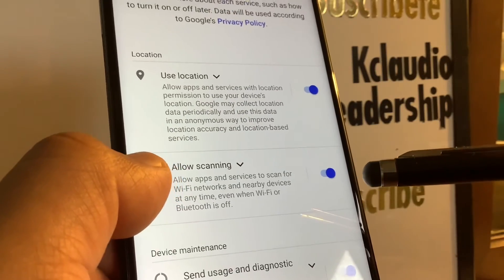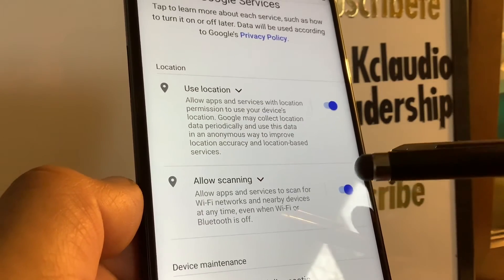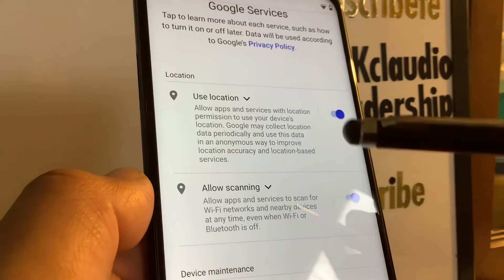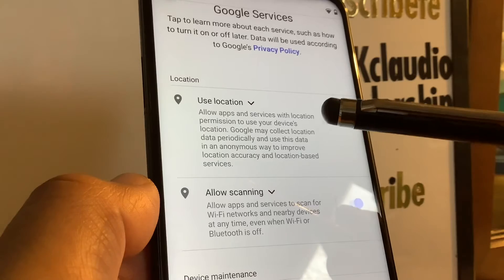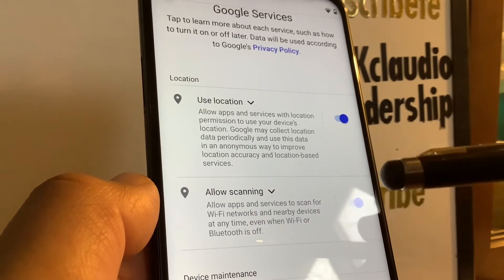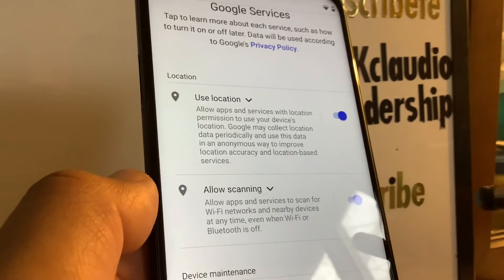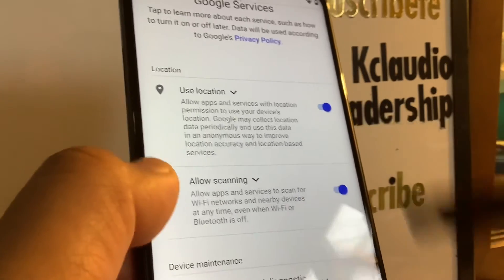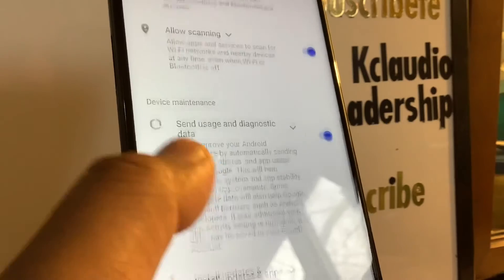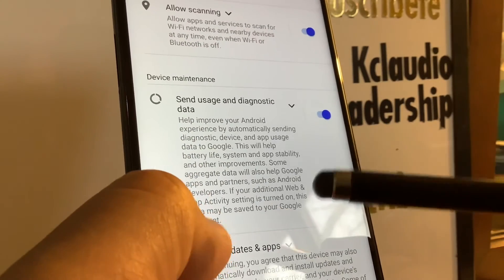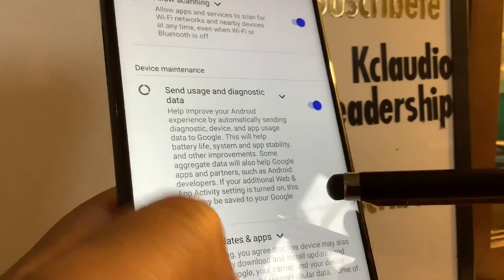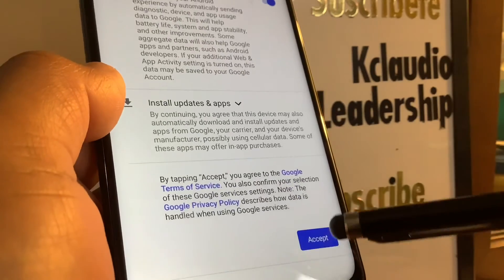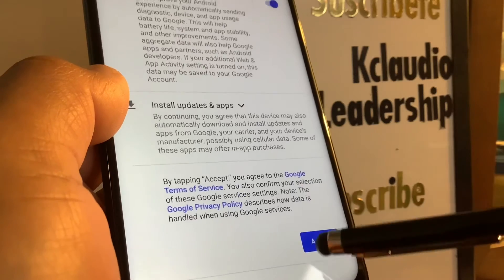Allowing Wi-Fi scanning notifies you of available networks nearby so you can save your data package. Location is important because Google Search will show results based on your phone's location. You'll also be notified automatically of any Android updates so you can stay up to date. Accept the terms and conditions.